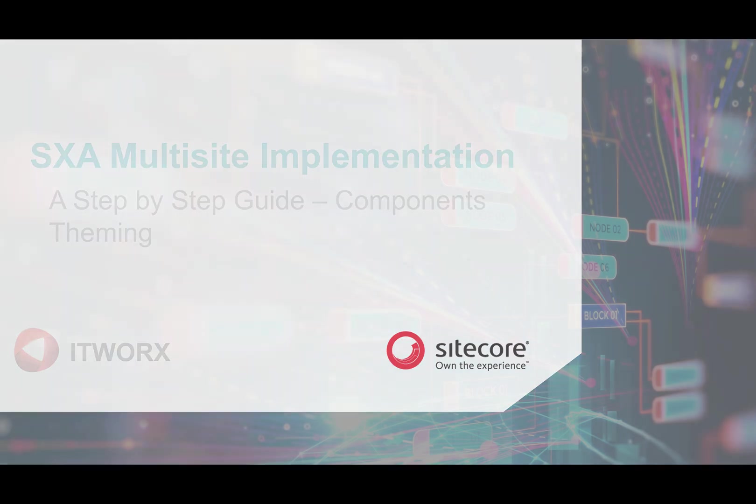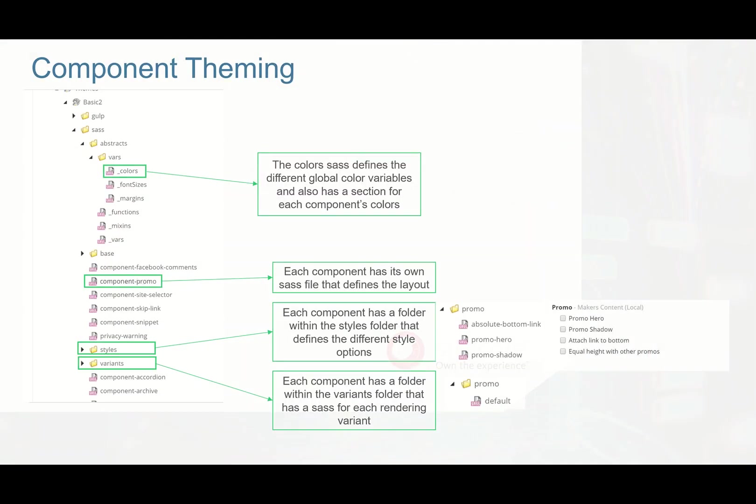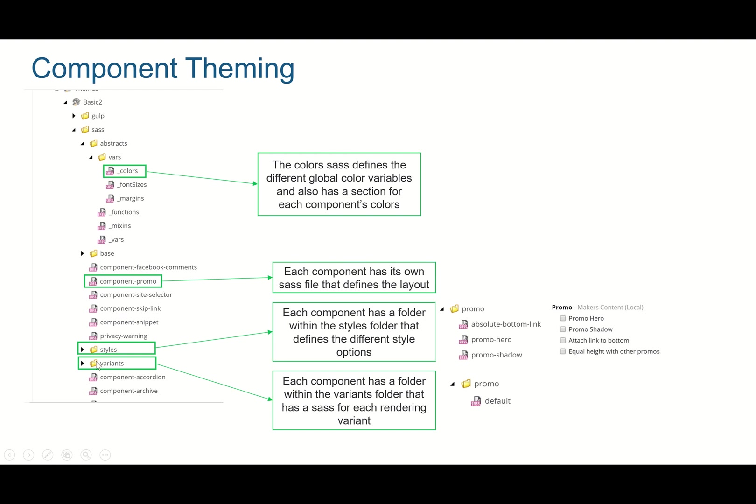Let's start off with what Sitecore does or what SXA does. If we look at the basic two themes we find that for each component there is a SASS file, like component promo, and then you have a folder called styles and a folder called variants. Within the styles folder there is a promo folder, within the variants folder there is another promo folder, and within the styles promo folder you get the different styling capabilities.